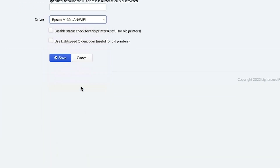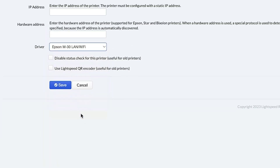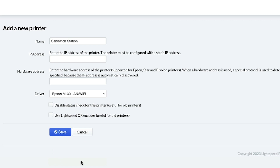After you've chosen your driver, fill out the requested information if needed. You'll be asked for the IP address and the hardware address of your printer. The hardware address is sometimes referred to as the MAC address. These fields are for the network information associated with your printer.